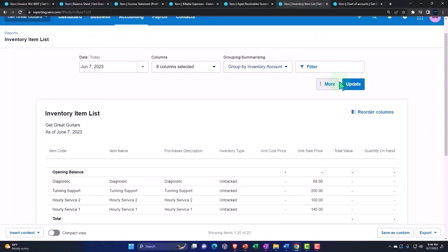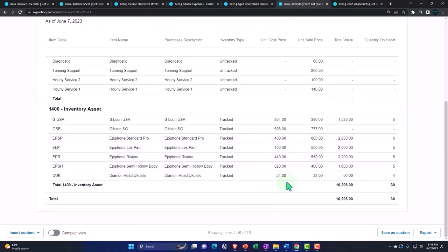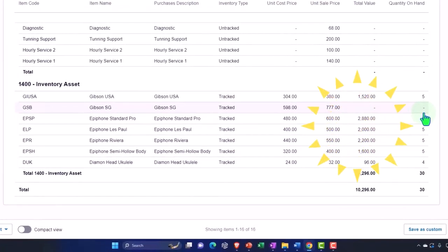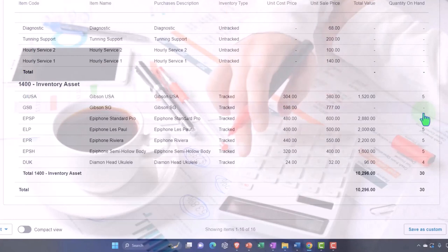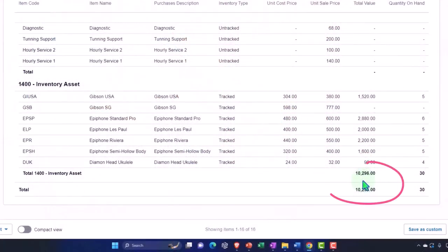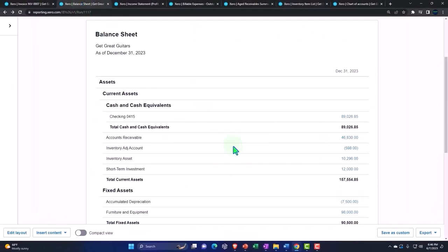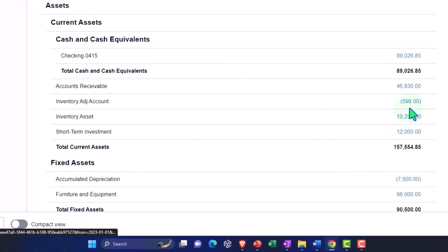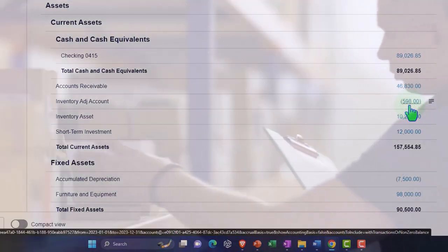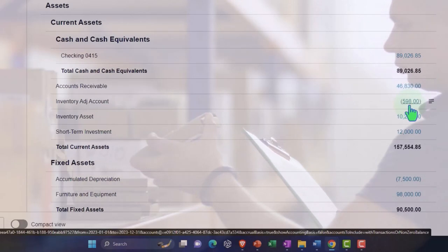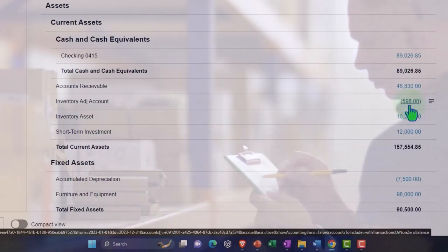The inventory sub-ledger should also tie out. Updating that report, we've sold all those out. In my practice problem the issue was that these items went negative — Zero correctly flags that a negative quantity is not allowed, which is why we had to make the adjustment. So the $10,296 here ties out to the $10,296 on the balance sheet, and the negative inventory entry in my practice problem is explained by that adjustment.